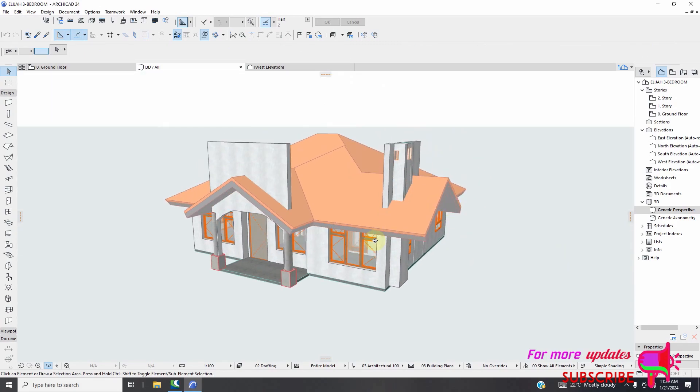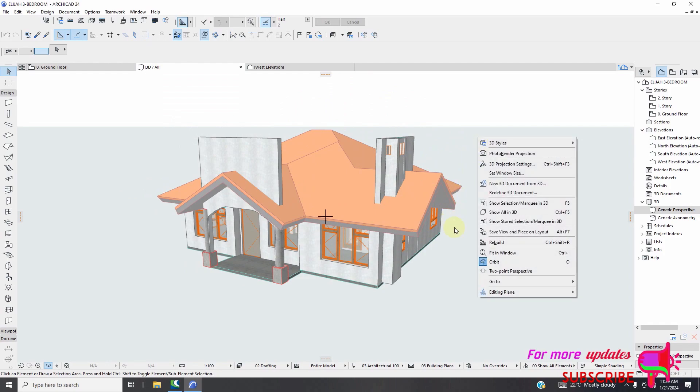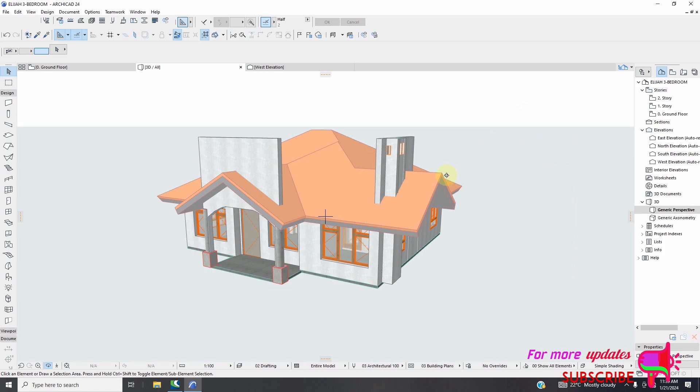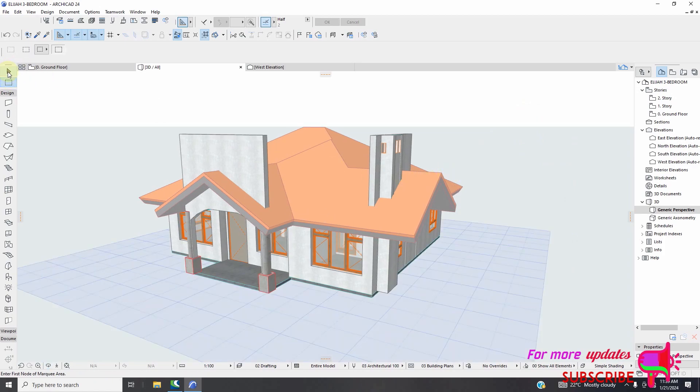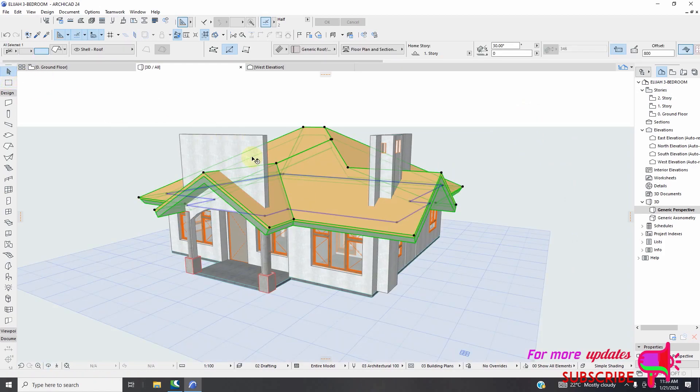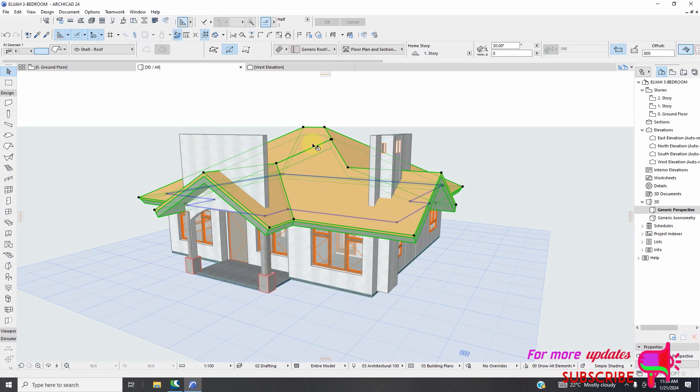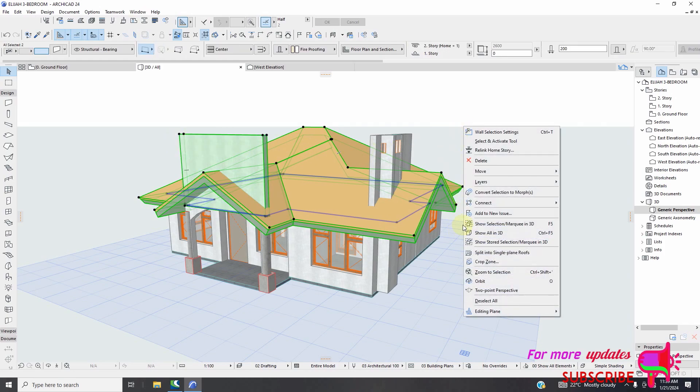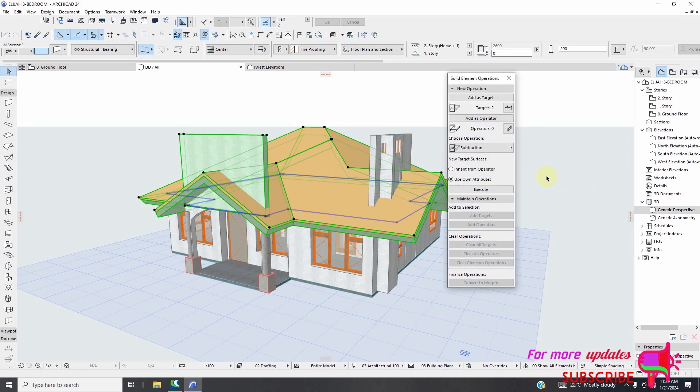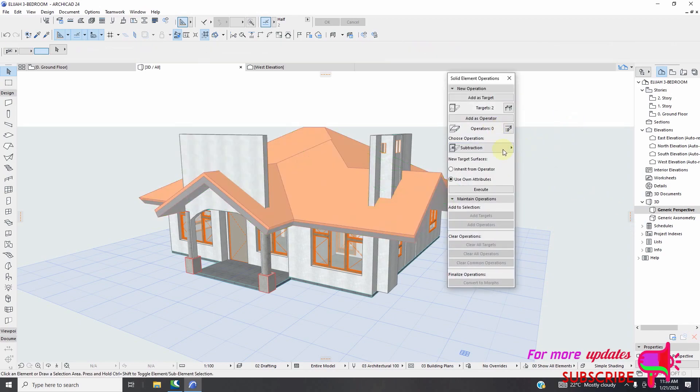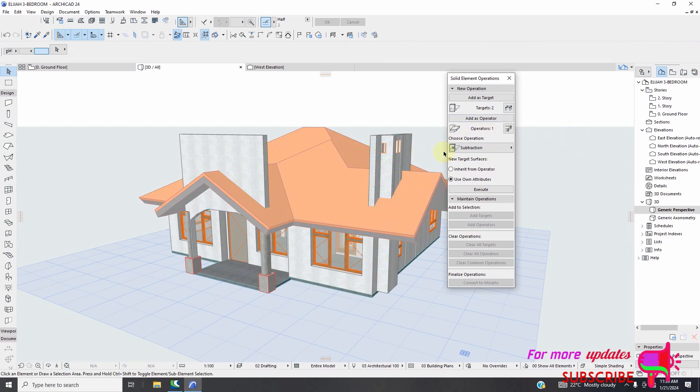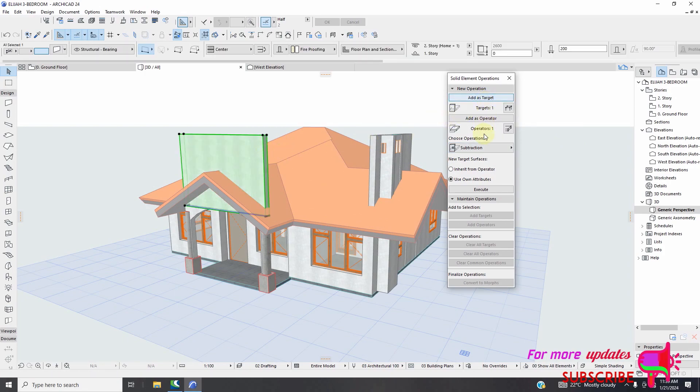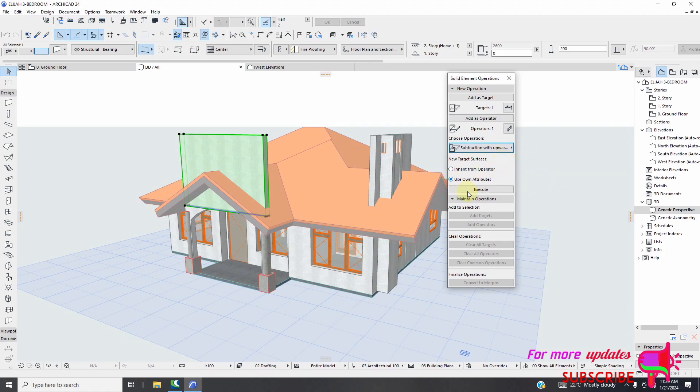I can right click and connect. Maybe I need first to select this roof, hold my shift and select this. Then I click connect solid element operations. I'll take my roof and add as operator, my wall add as a target, then I will add by upward restriction, then I will click execute.